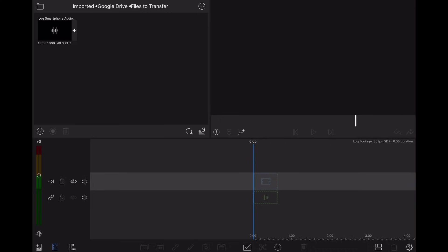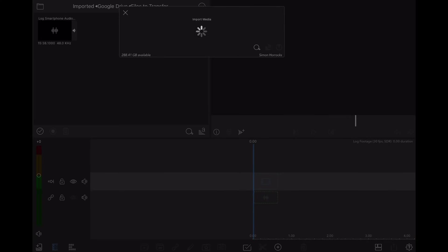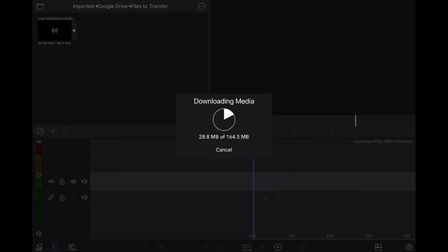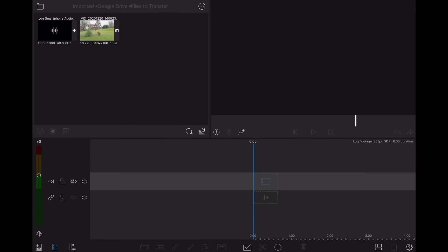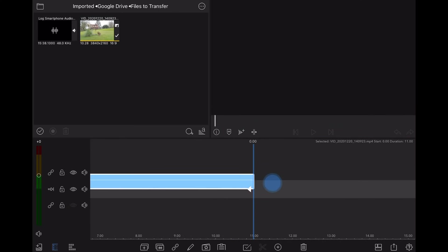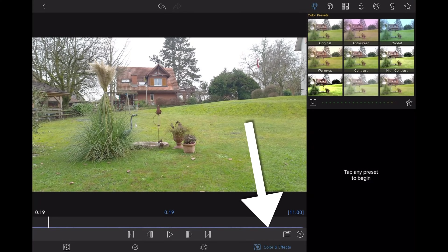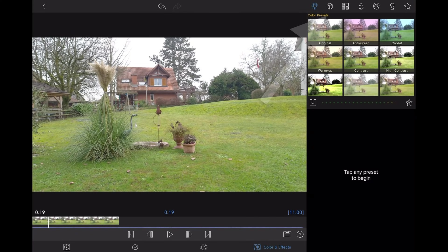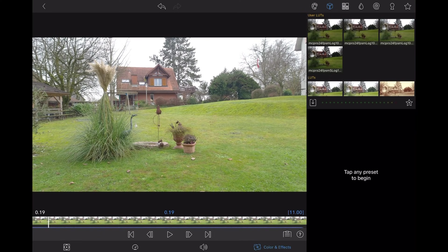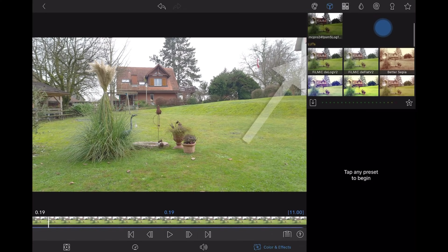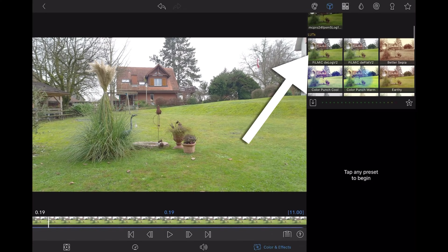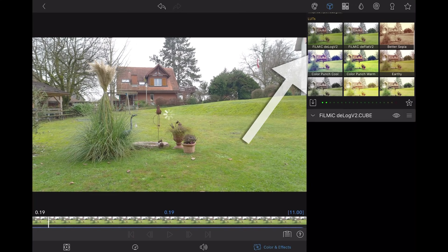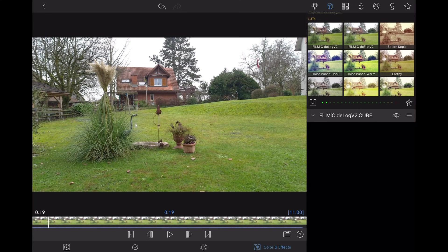Now, I'll import this Filmic Pro Log version 2 footage into LumaFusion. Place it on the timeline, then edit this clip by tapping the pencil icon. So, now I tap Color and Effects at the bottom, then top right, we need to select the cube icon, which is where we find LumaFusion LUTs, and any user LUTs that we've imported. In LumaFusion, you'll find the official Filmic Pro D-Log version 2 already here. All you have to do is tap this, and you will convert your footage to a Rec. 709 colour space.